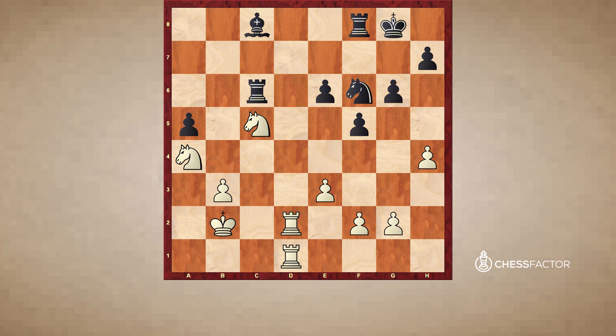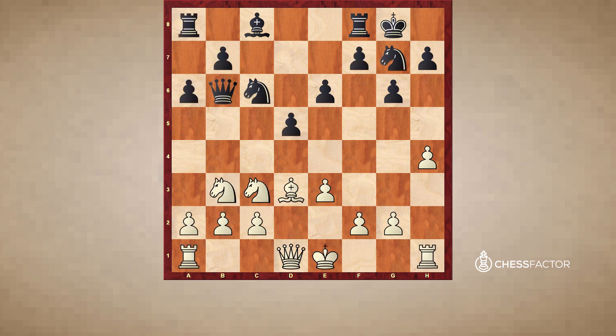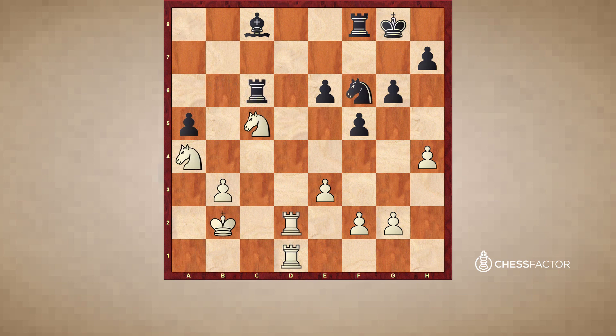I want to show a few more moves because we started with f5 being problematic — specifically leaving a permanent outpost on e5. However, about 15 moves later, White still hasn't made use of the e5 square, yet it remains a weakness. Let me show how that unfolds a few moves from now.